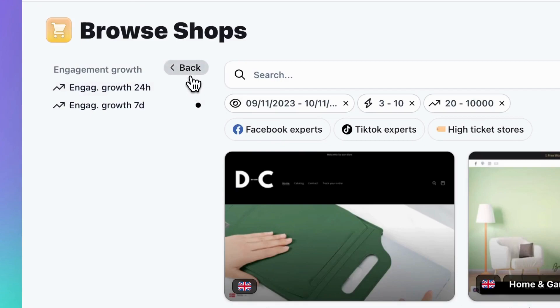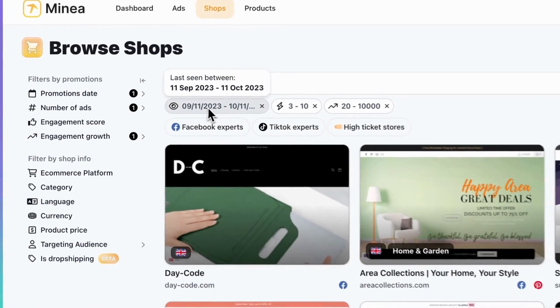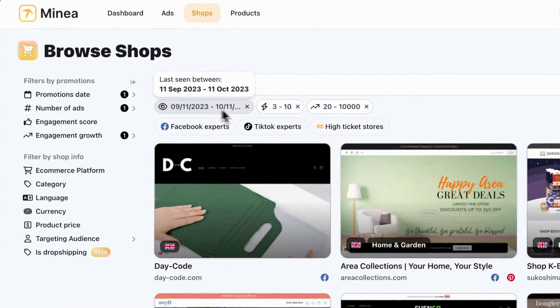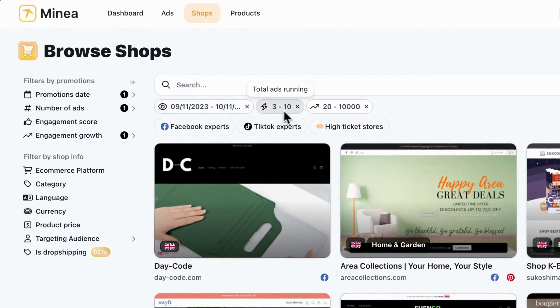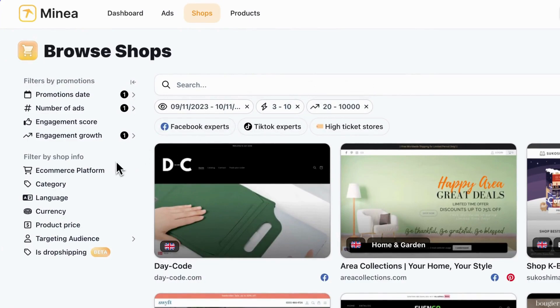To modify or delete a filter, simply navigate under the search bar and manage the filters applied.